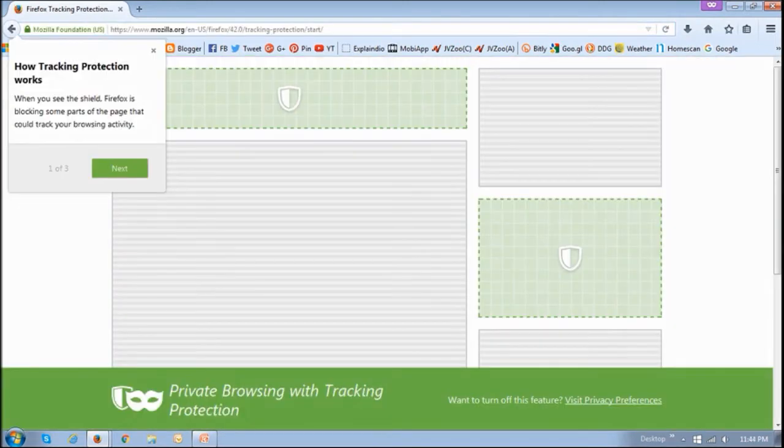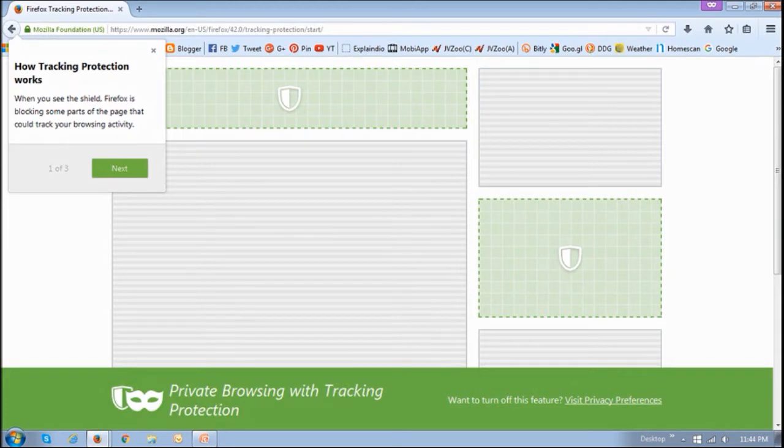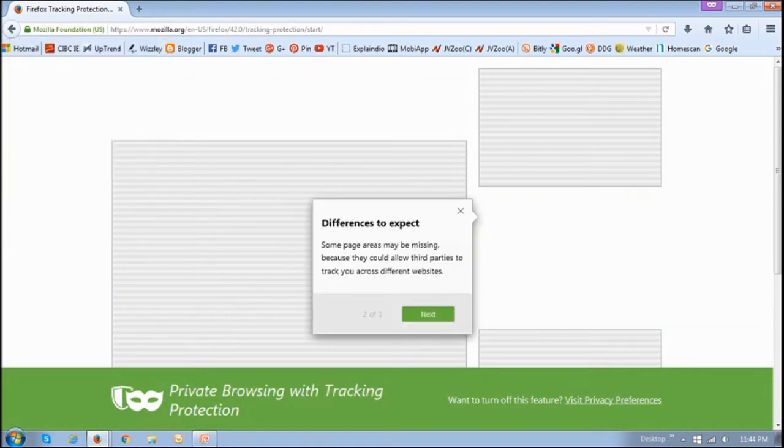So when browsing, if you see this shield in the address bar, it means that Firefox is blocking certain web elements that could be tracking your activity. So you may notice certain web elements missing since these elements allow third parties to track your behavior.